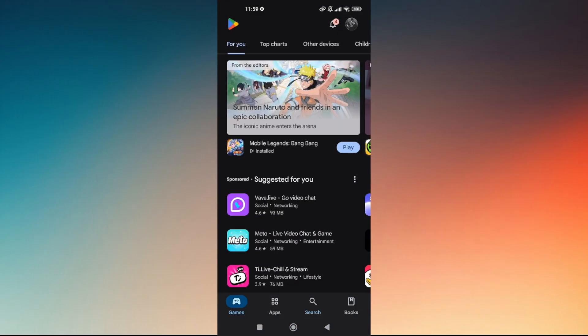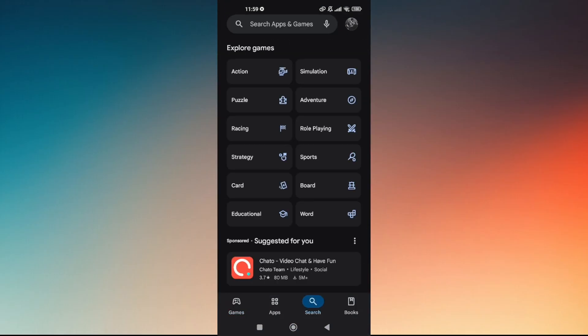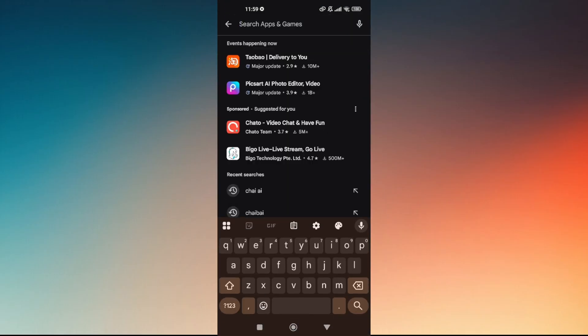So you just have to ensure that you're currently running the latest version of the app. Just head over directly to Google Play Store or wherever you have downloaded the platform. Now make sure that the update button is not visible. If it does, just simply tap on that and it will automatically do the magic by itself.